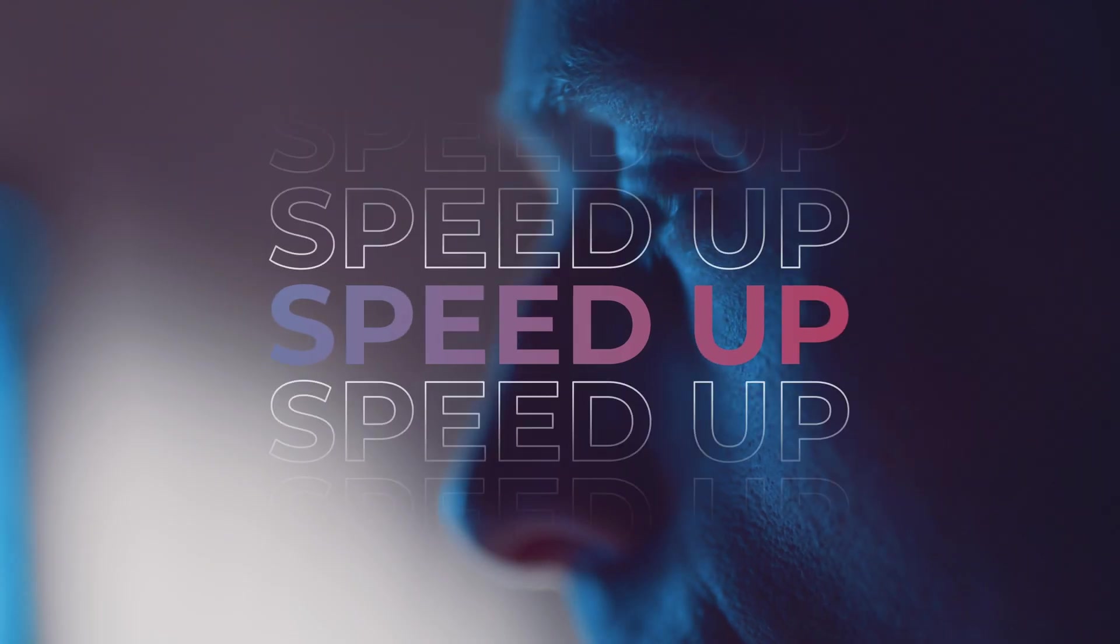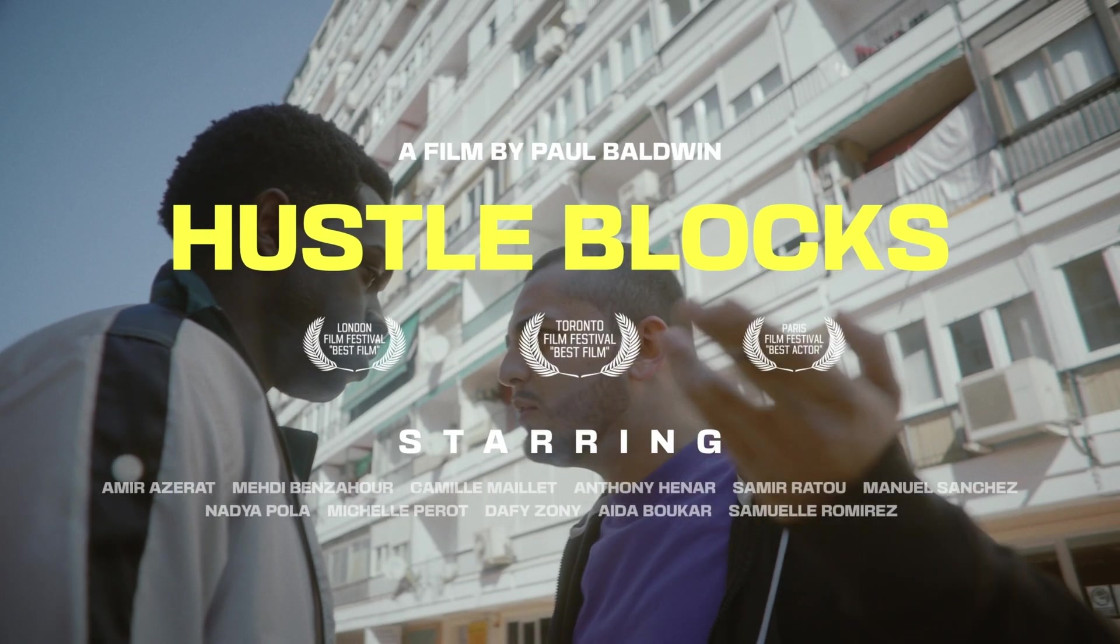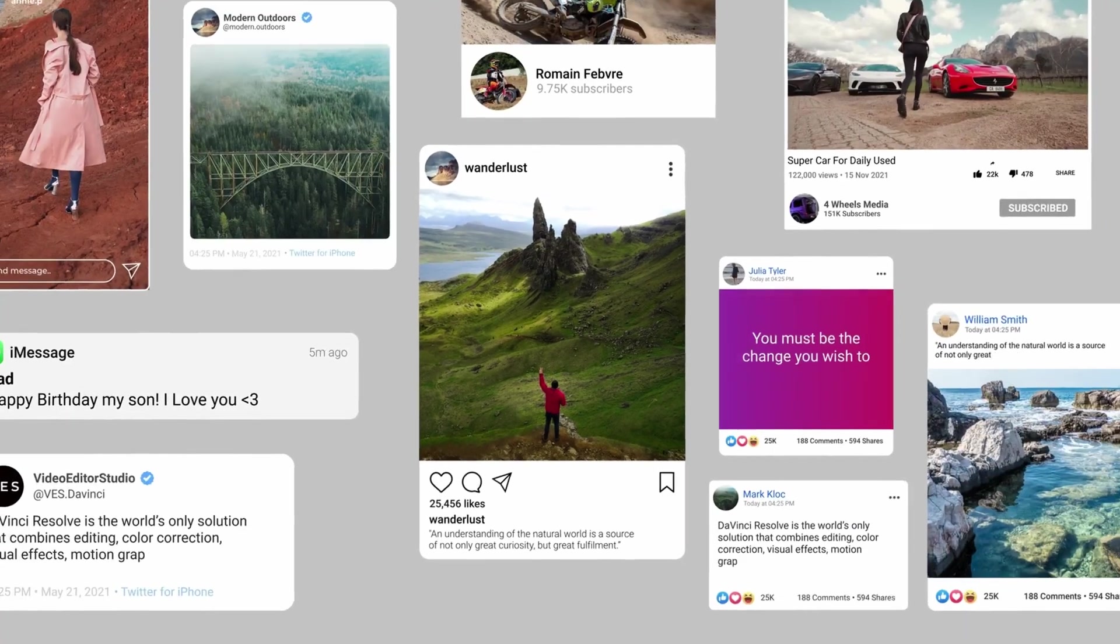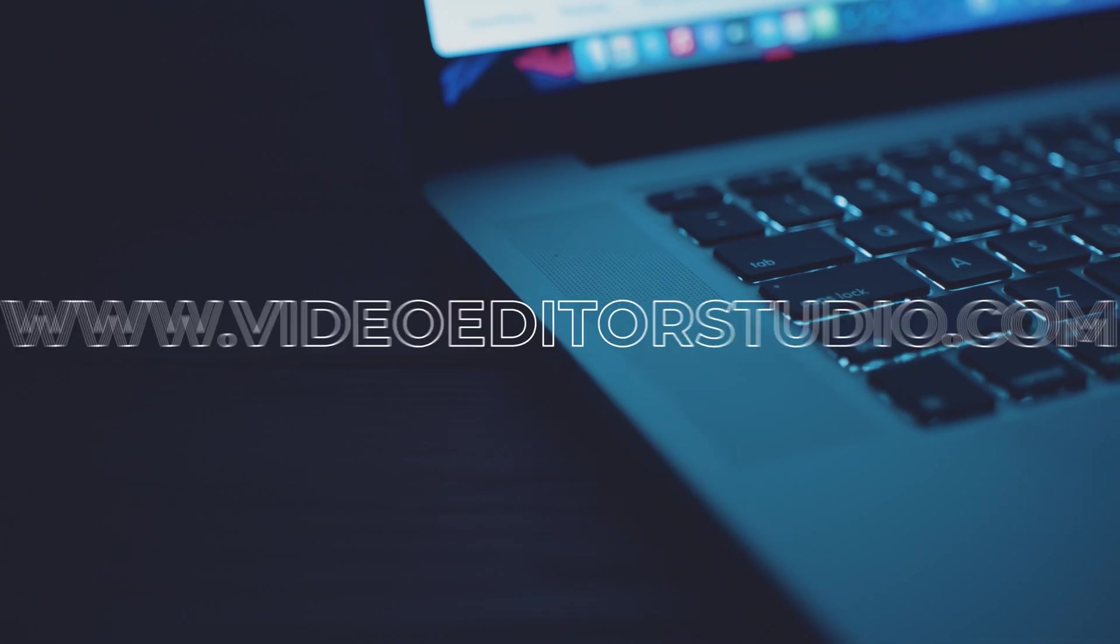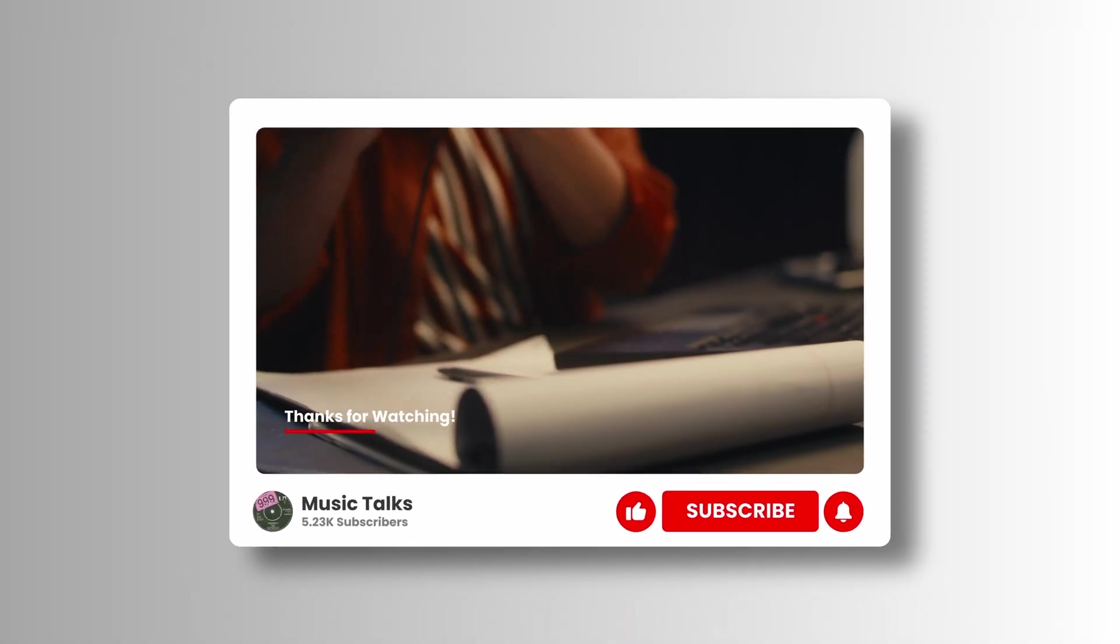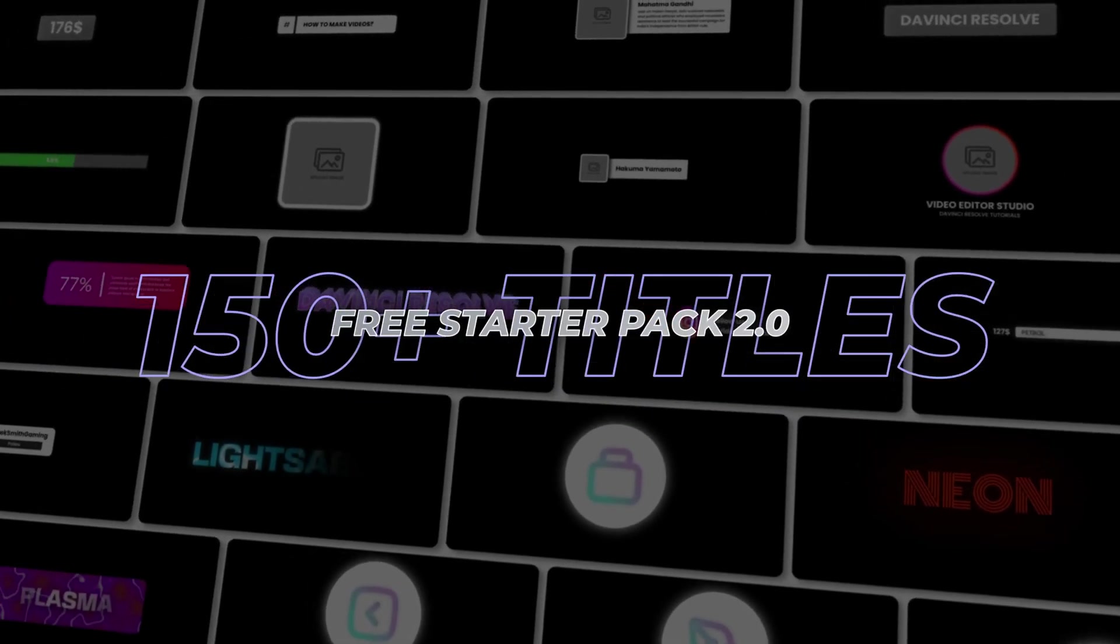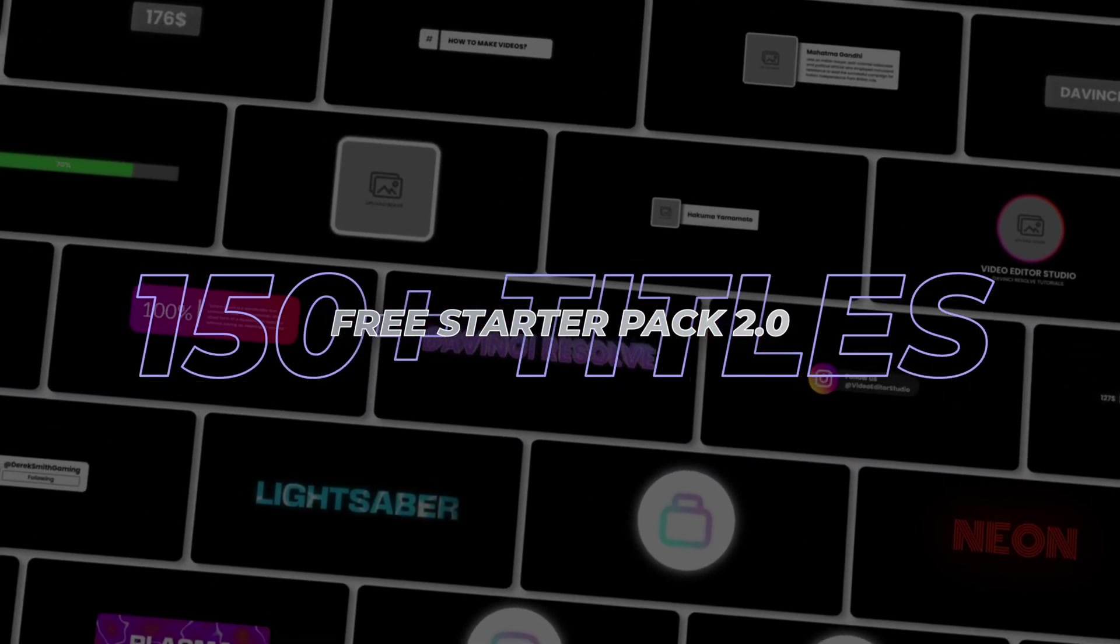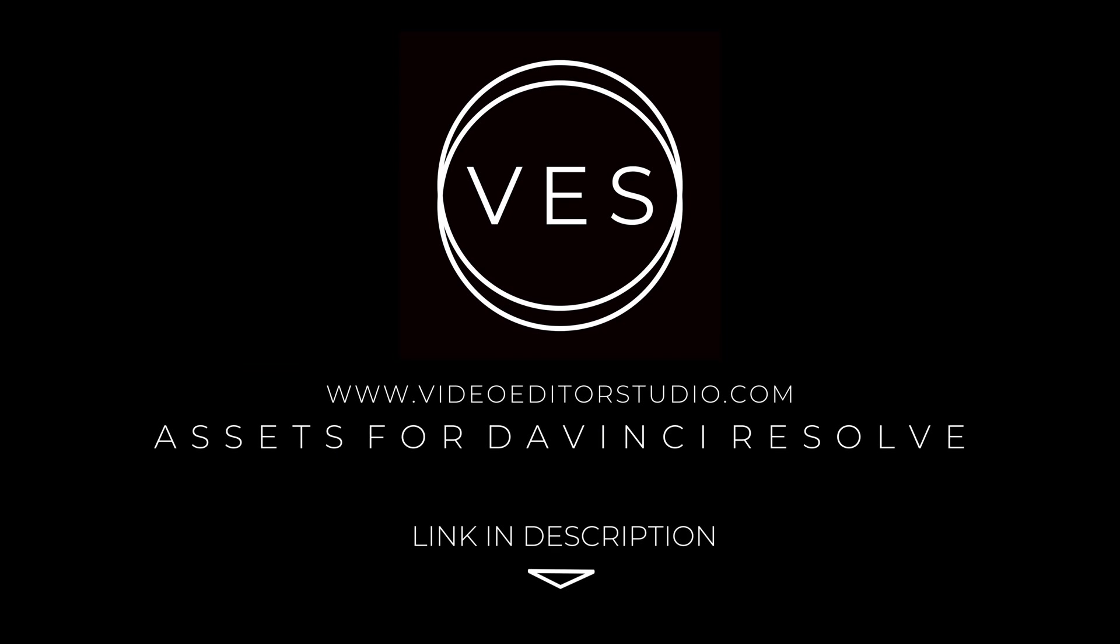Speed up your workflow and create better videos using the pack available on our website, including titles, transitions and templates built only for DaVinci Resolve. Get started today by downloading our free starter pack that contains over 150 elements. Link in the description below or at VideoTestStudio.com.